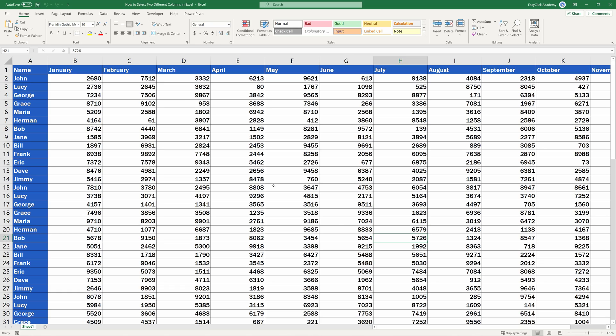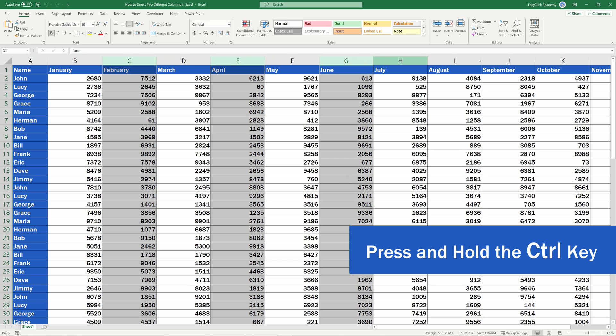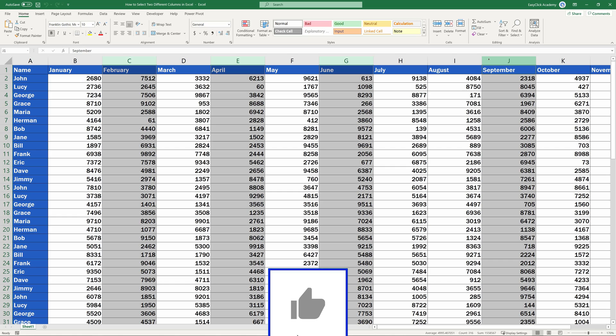Select the first column by clicking on it, then press and hold the Ctrl key and, while holding it, click on any other column you need to select. You can easily carry on and select more columns if needed.